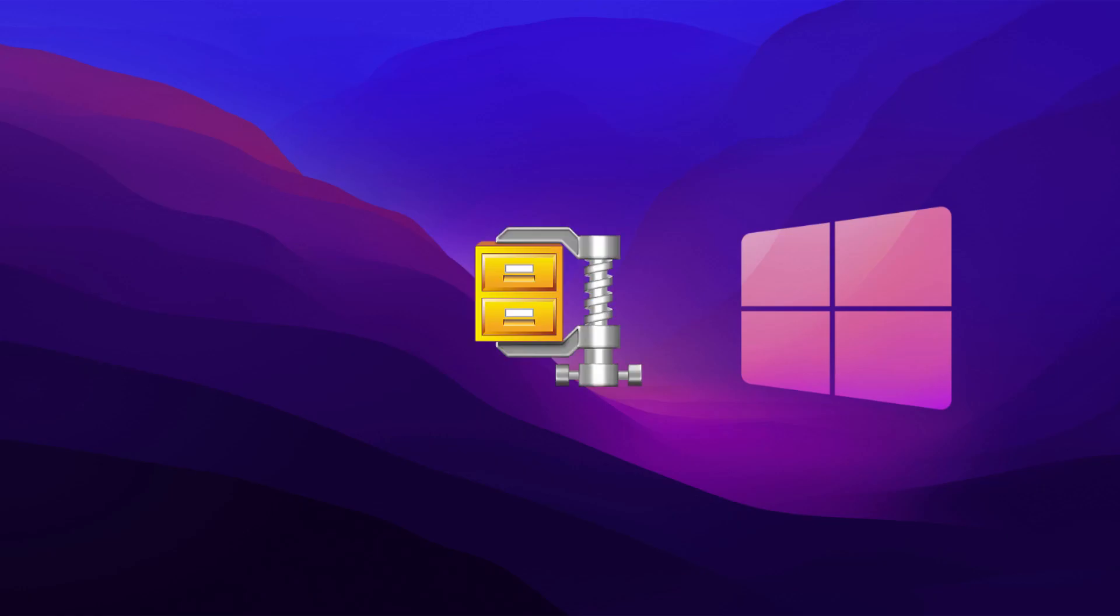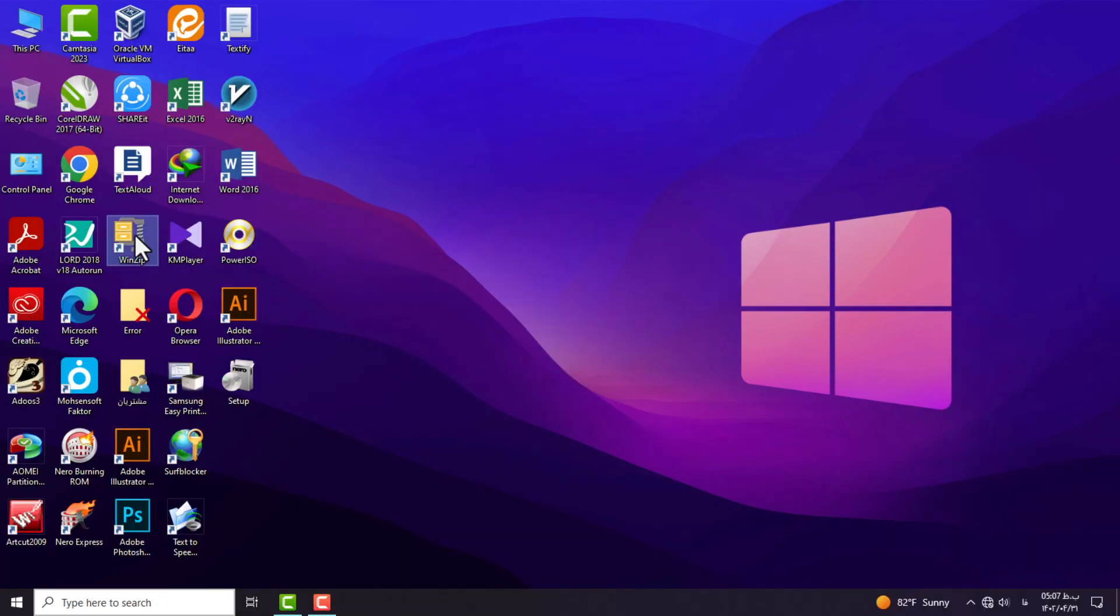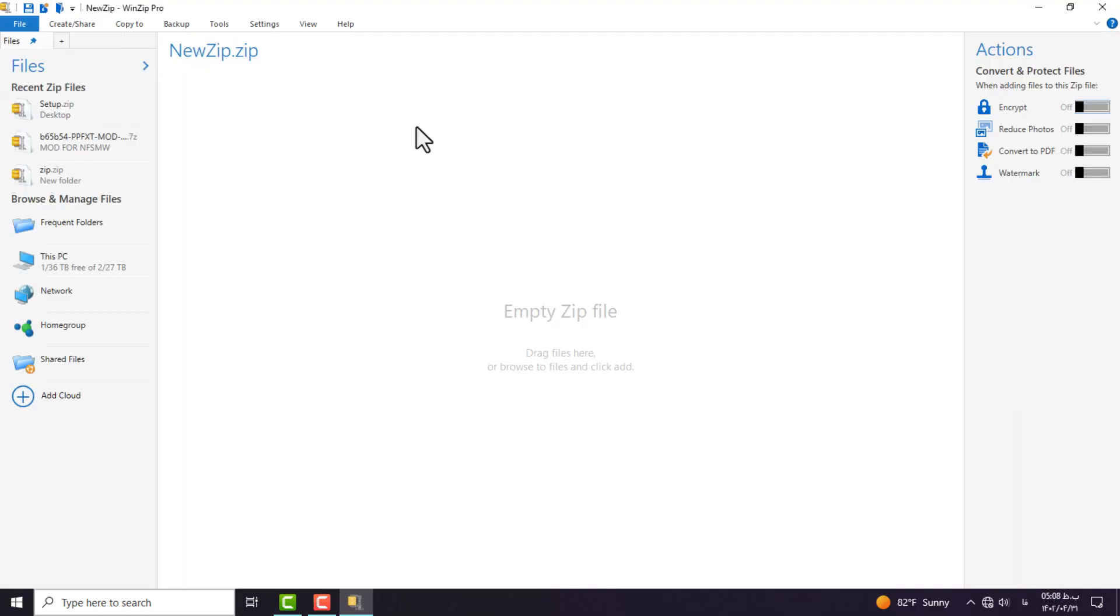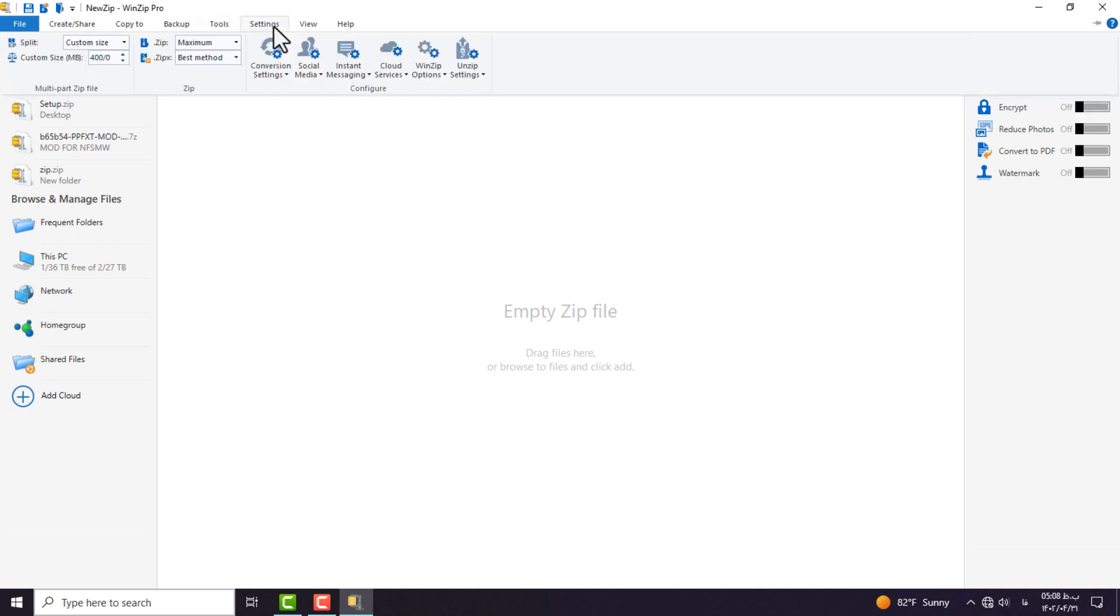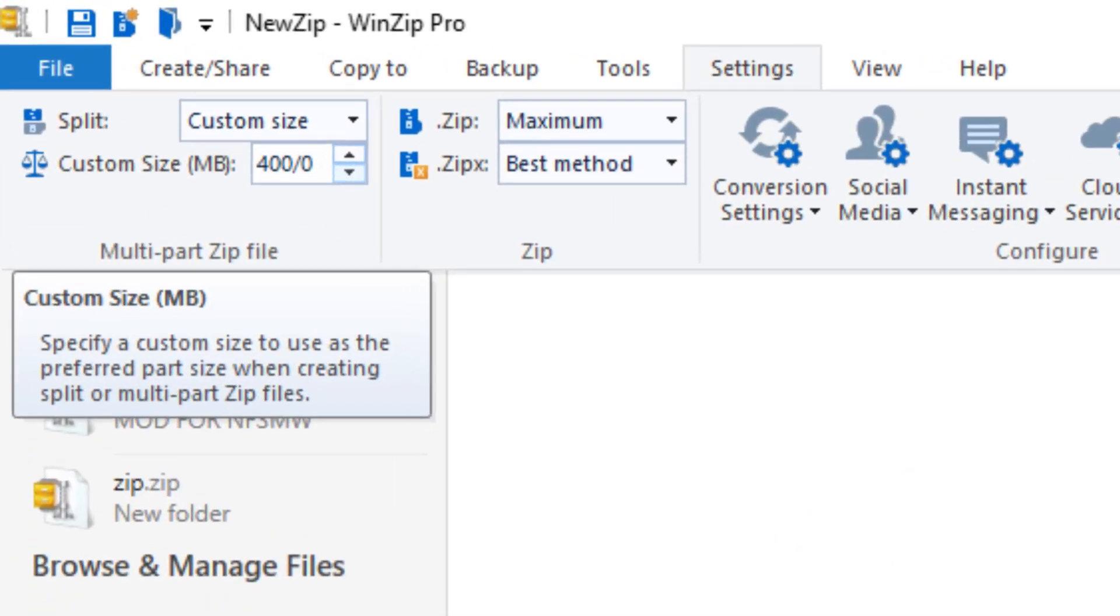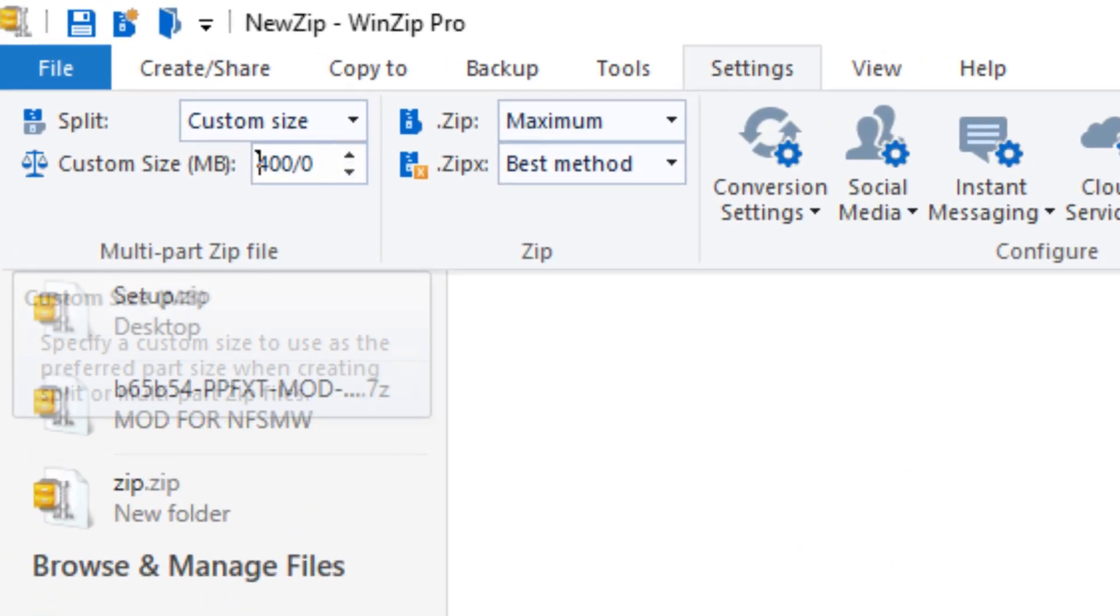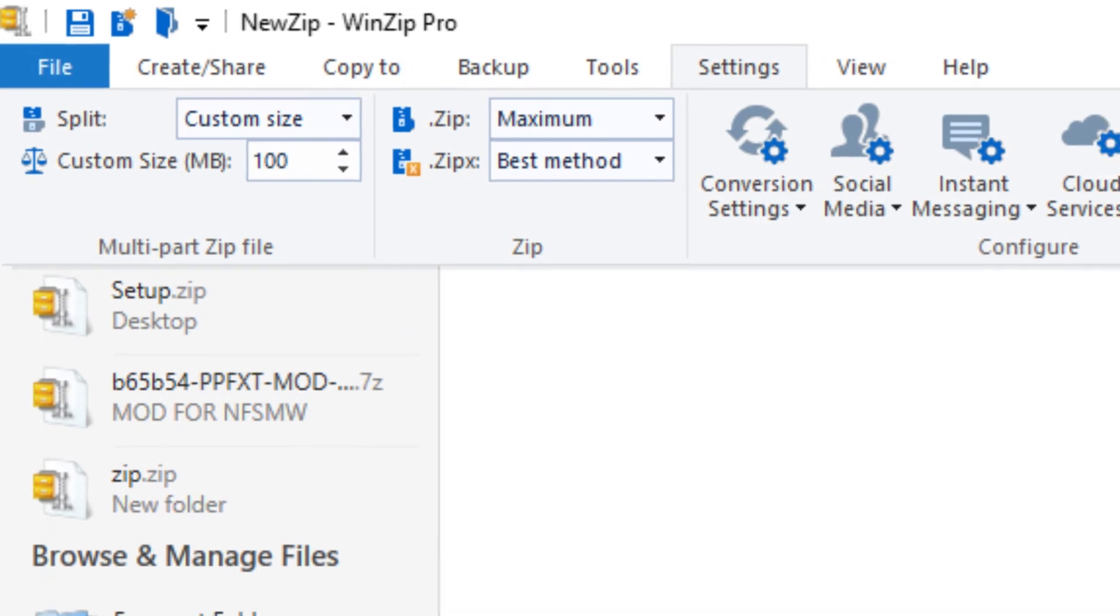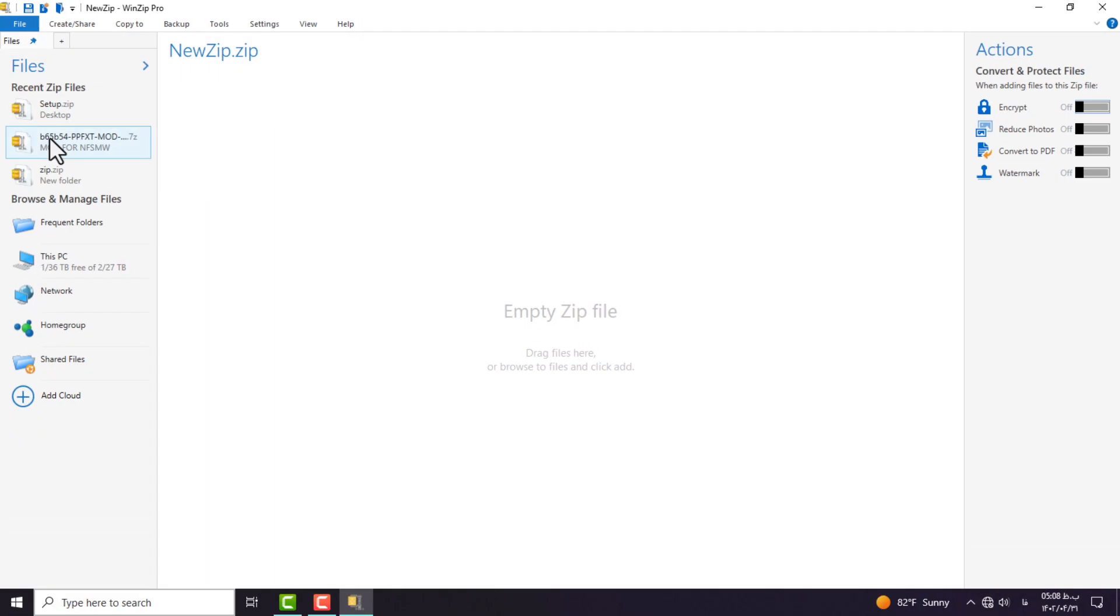After installing WinZip, open it and enter the software settings menu. We enter the desired size for each part in megabytes, and my choice is 100 because I want to have sections with this amount of volume. Now I close the software.